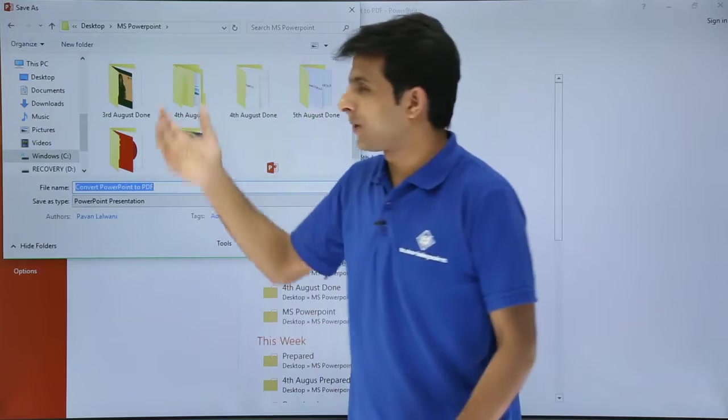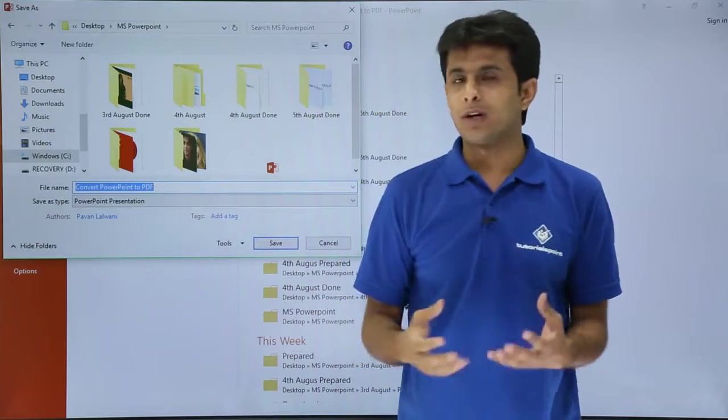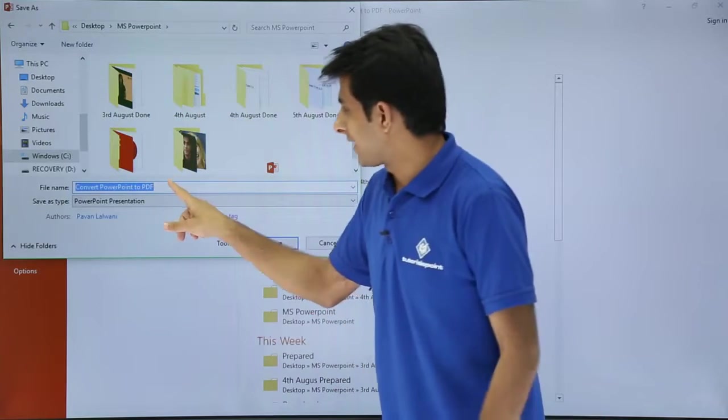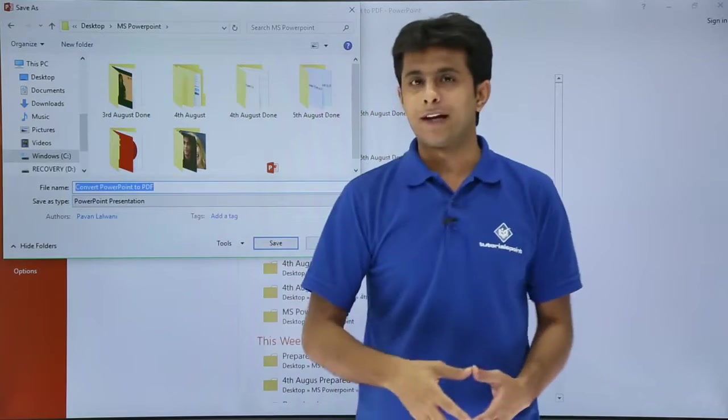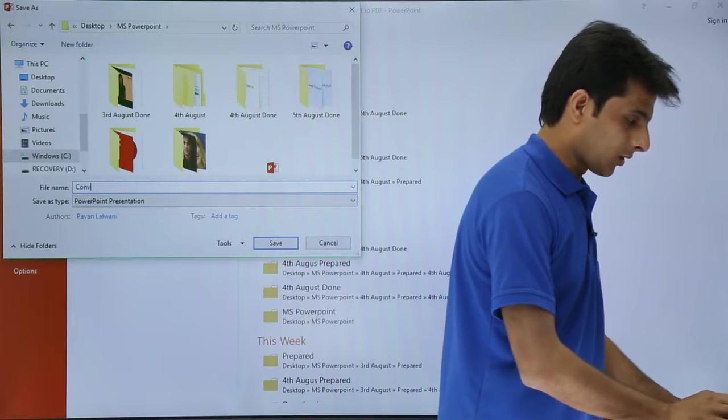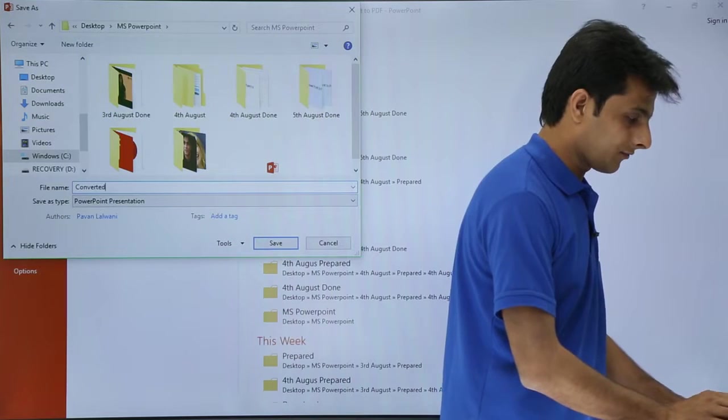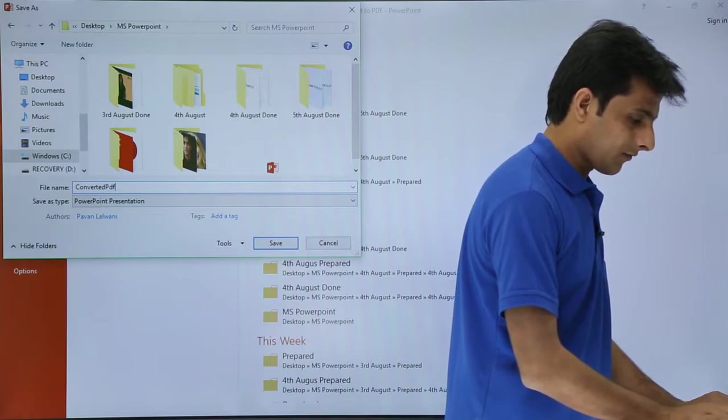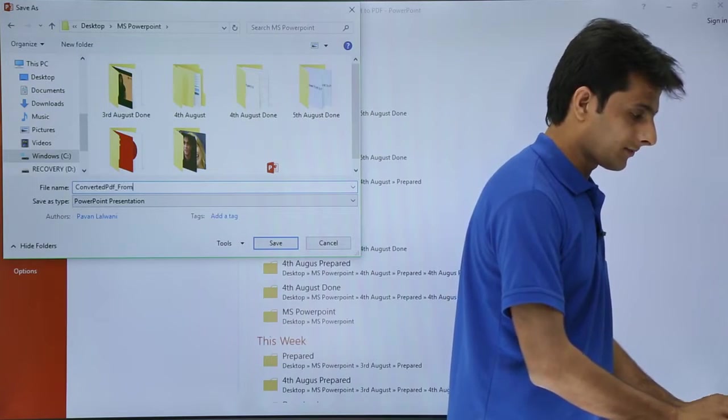That is MS PowerPoint folder name. What I'll do is I'll type here a name of the file. I'll type here as converted PDF from PowerPoint.